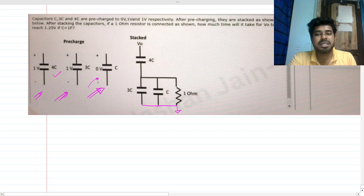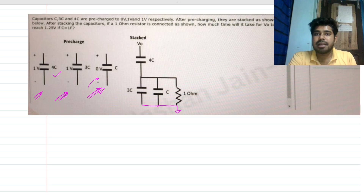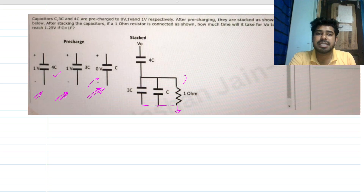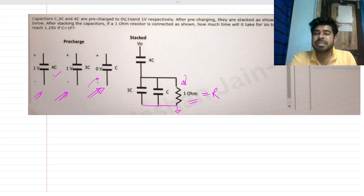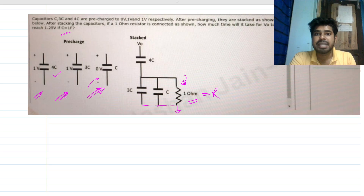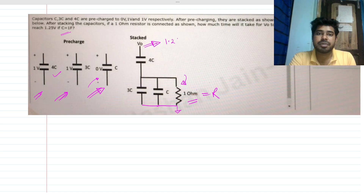The C capacitor is initially uncharged, and the other two are initially charged. Someone has connected all these capacitors with an extra resistance R. The resistance value is 1 ohm, the capacitance values are in farads, and we need to find the time it will take to make Vout equal to 1.25 volts.